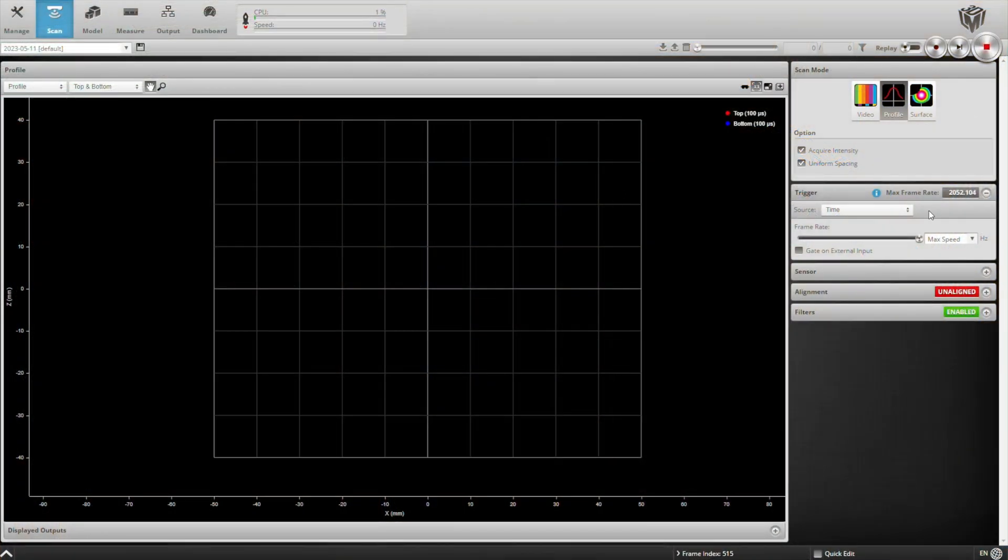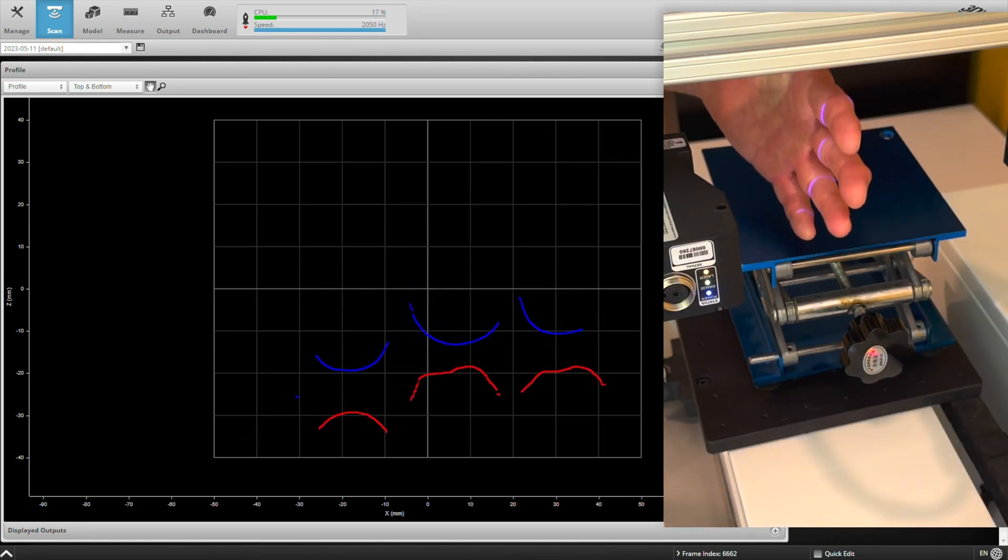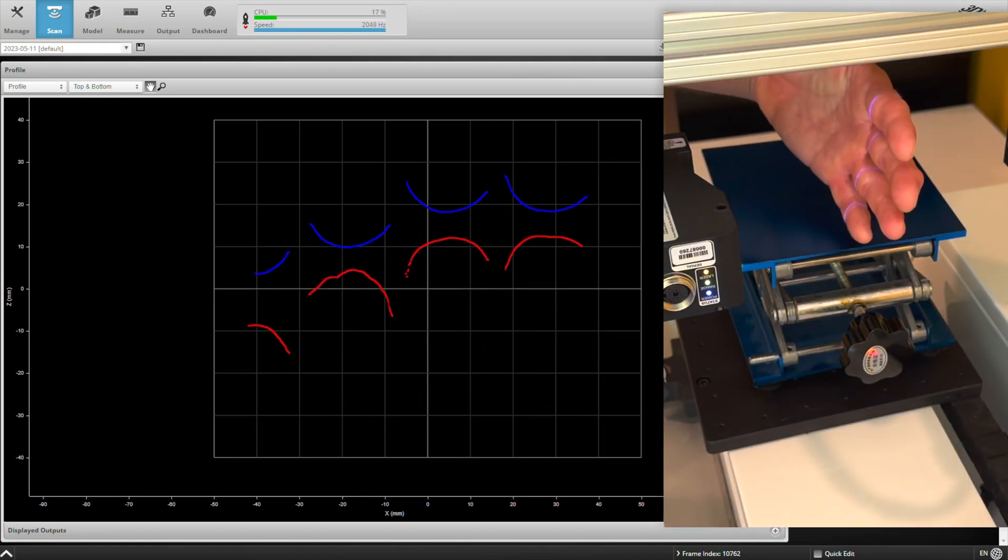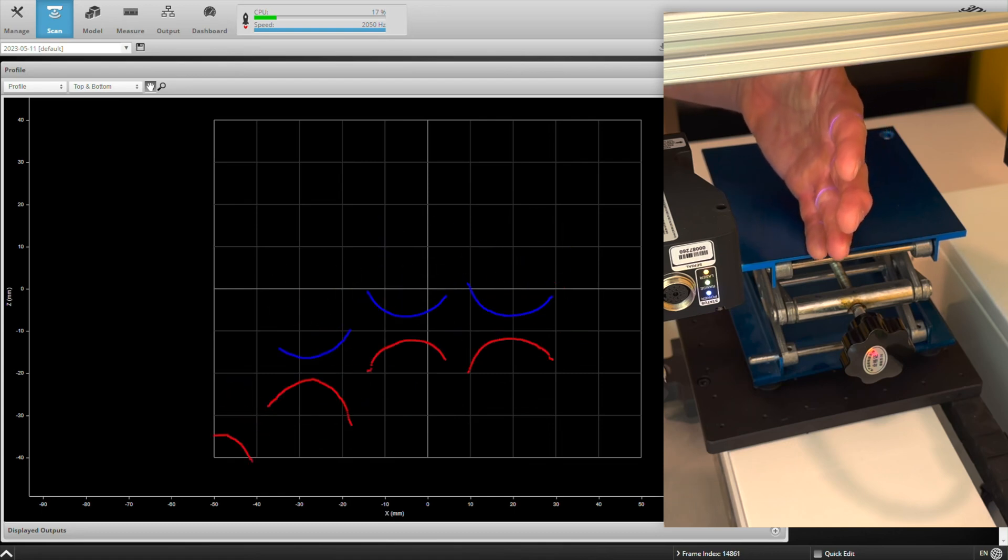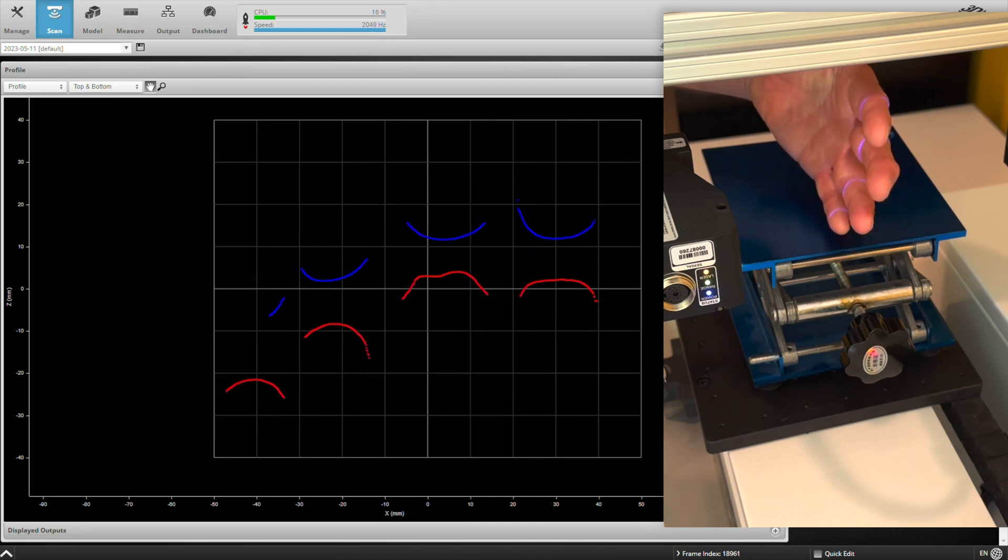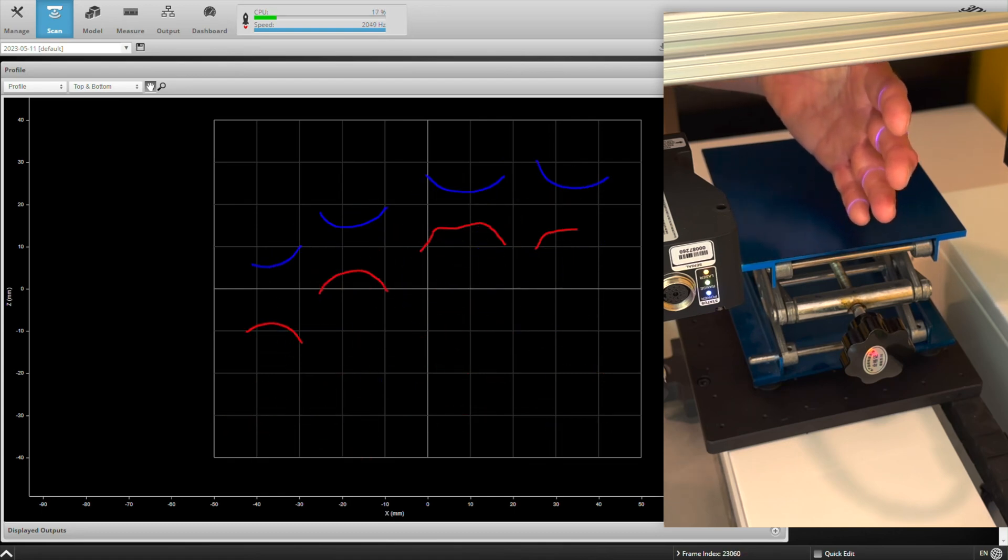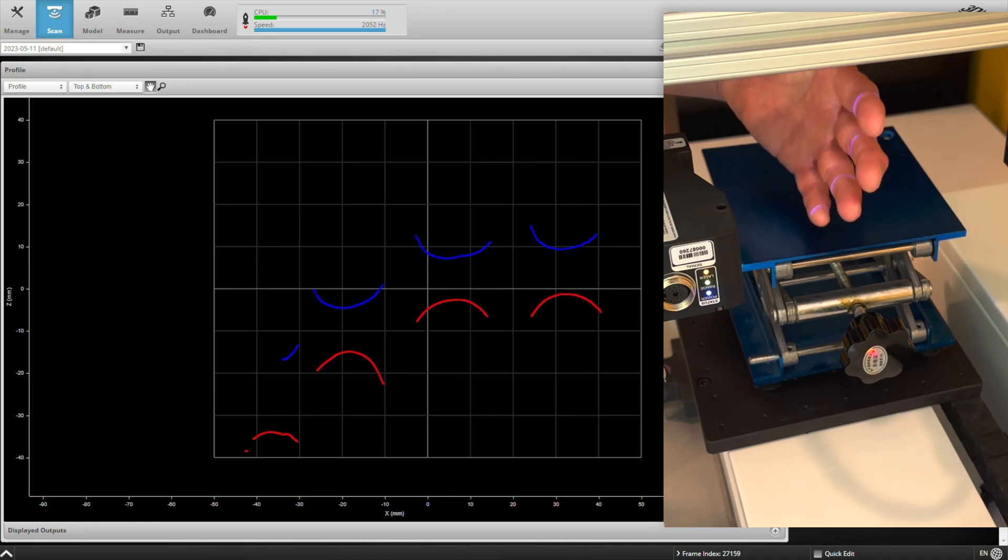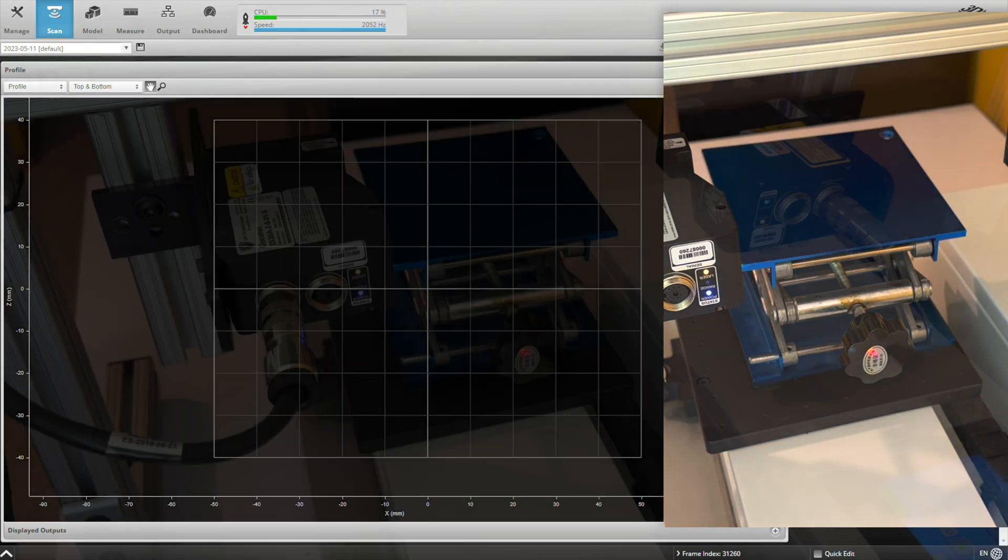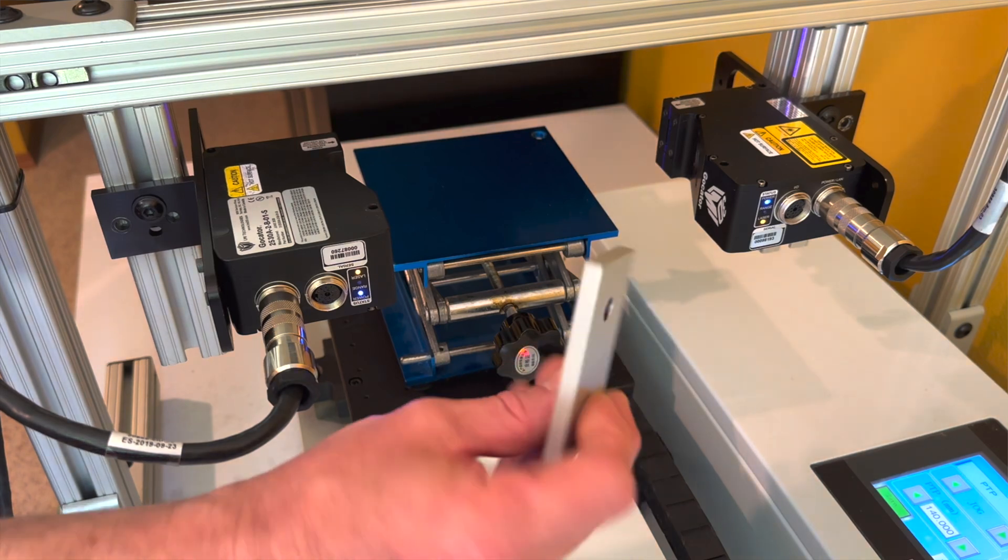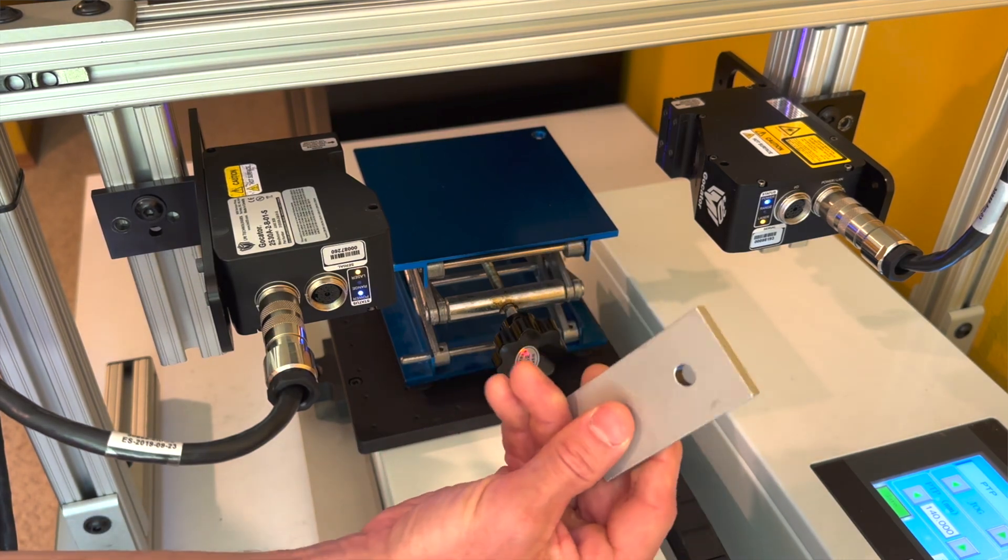I'll go into live mode here and turn the sensors on and show what my profile information looks like. You can see in red is the information from one sensor, and blue is the data from the other sensor, and it's not being combined quite right. So that's why we're going to do an alignment using this alignment target. It's a bar with a hole in it.